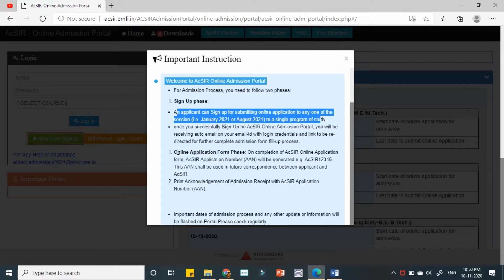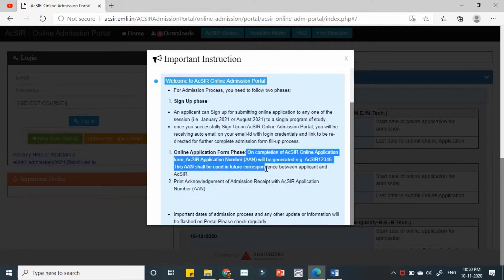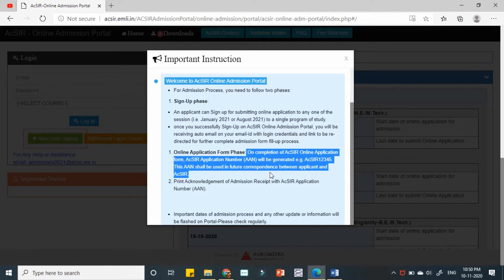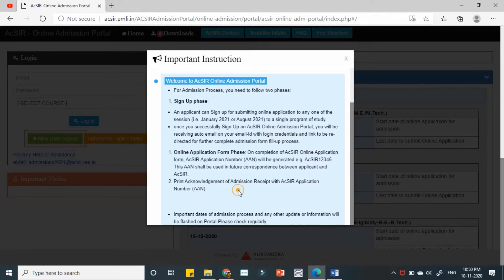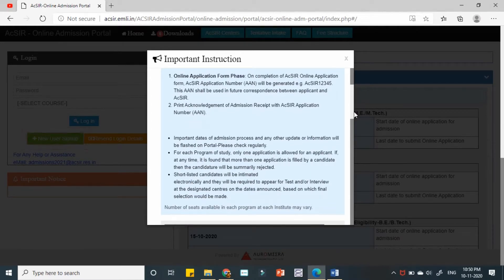And the second phase is filling your online application for different programs and then submitting it. Along with this there are some important things given.